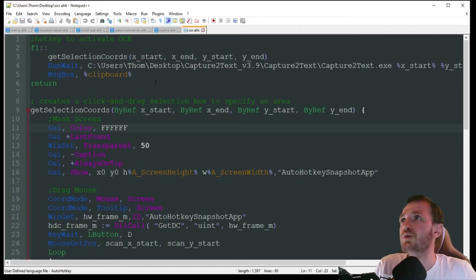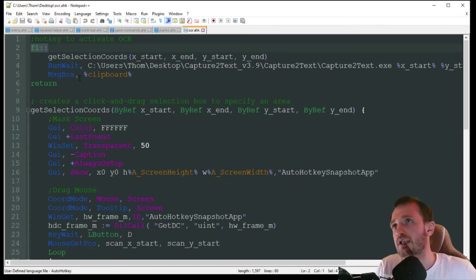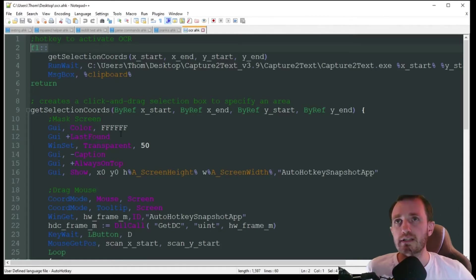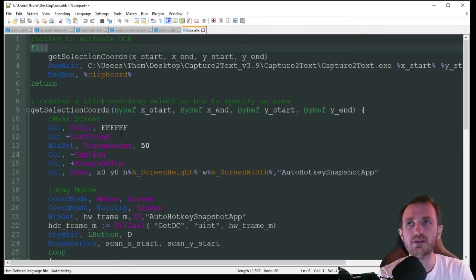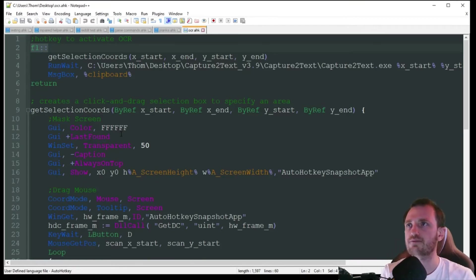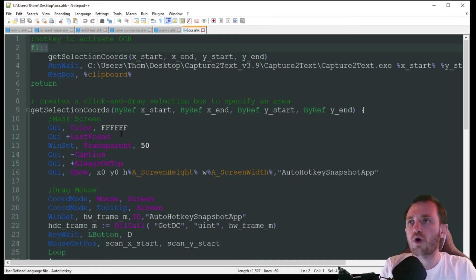So with the code here, what we got going on, I'm going to press F1 like I always do, and we got a bunch going on here. I'm not really going to go too much into detail on this stuff, just because I've done a lot of other videos explaining stuff like the GUIs that are in here and whatnot and DLL calls.